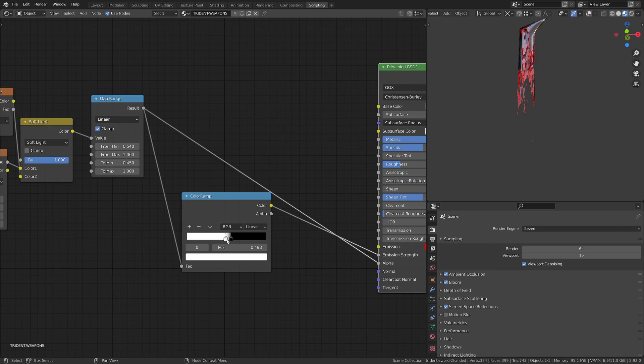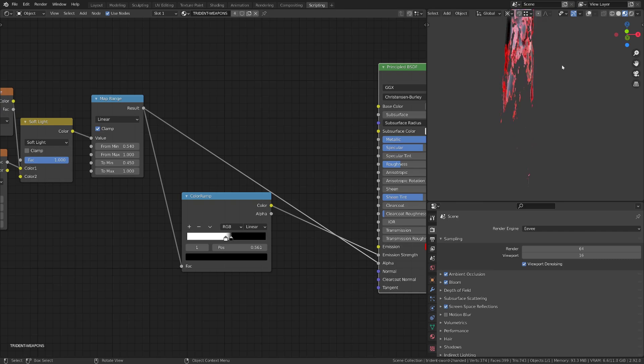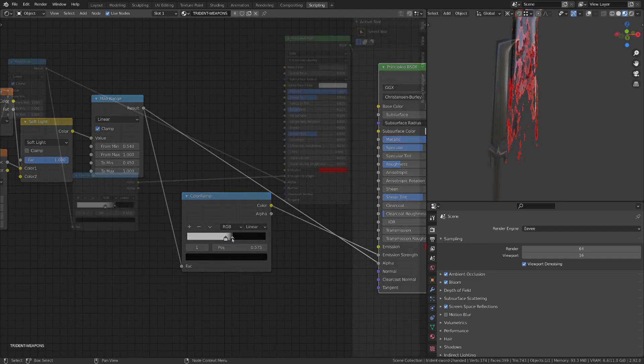So now we have our basic effect and we can work on the emission color, but also the emission strength to get a more interesting result.